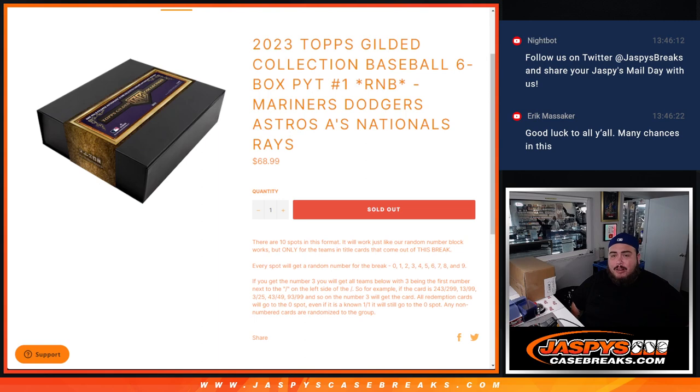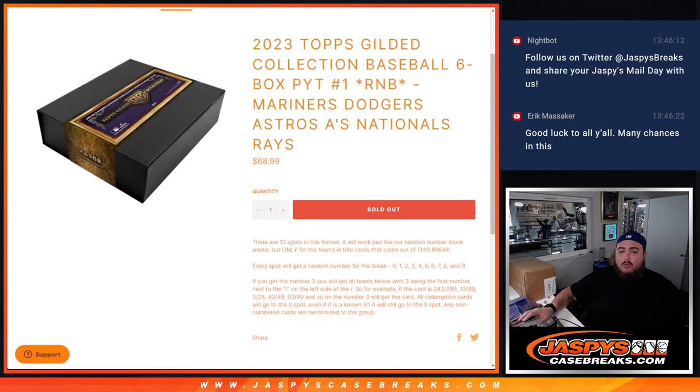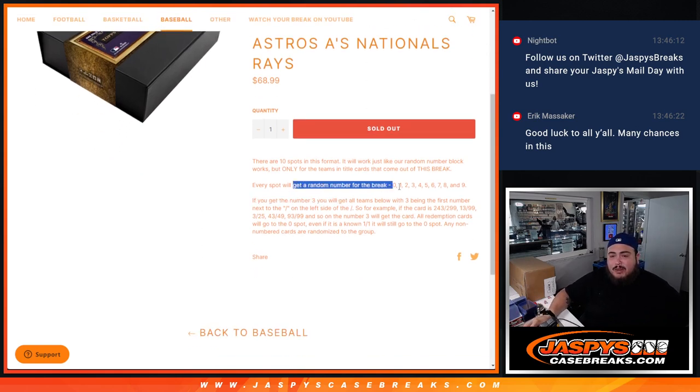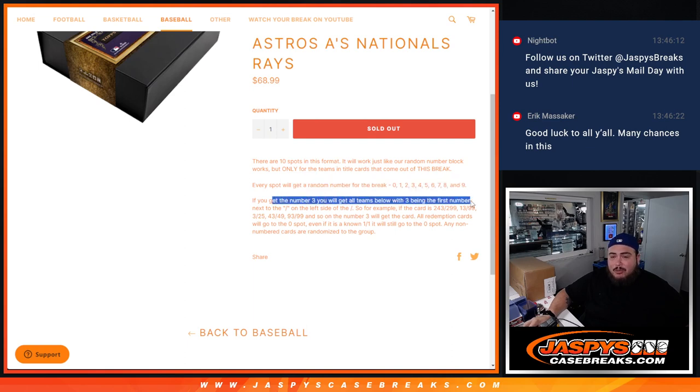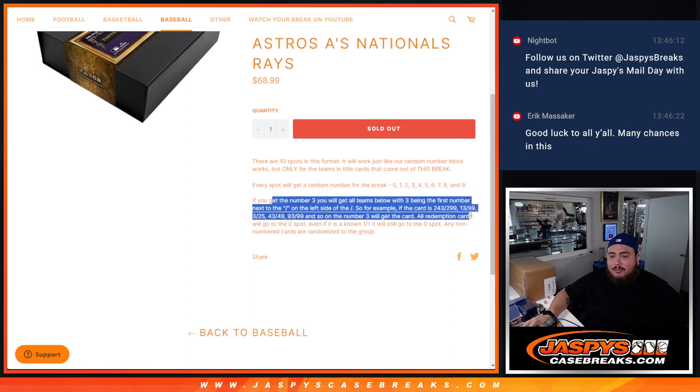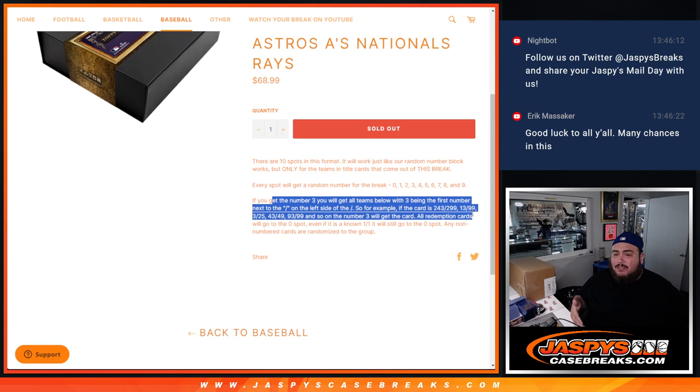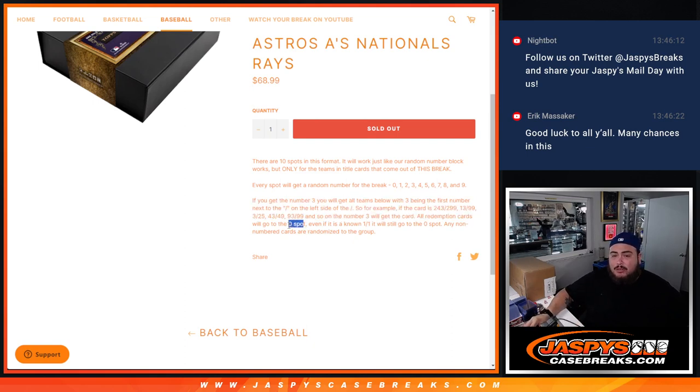Divided it up by 10, sold 10 spots, 10 numbers. The way you get these hits for these teams is if you match up with your serial number. Everybody gets randomized a number from 0 through 9. We go by the first number on the left side of the serial number dash. I don't know which teams have redemptions, but if there is any redemptions from one of these 6 teams, that automatically goes to spot 0.